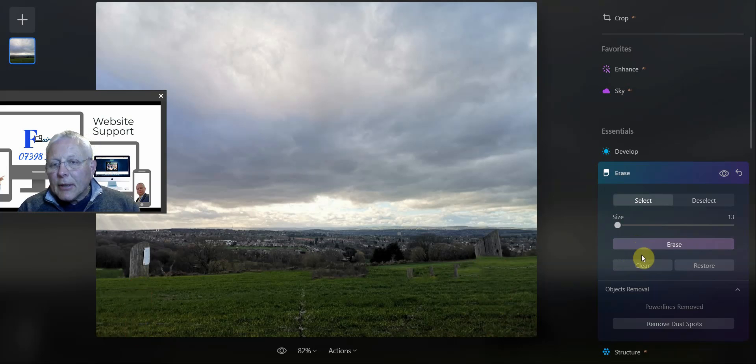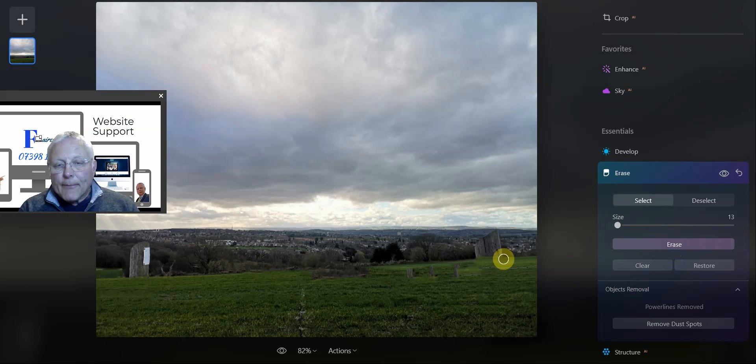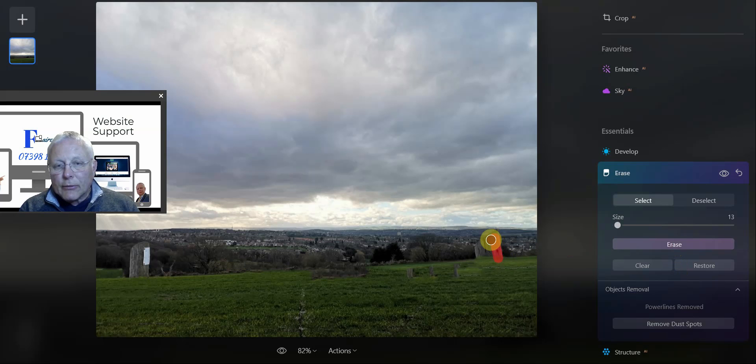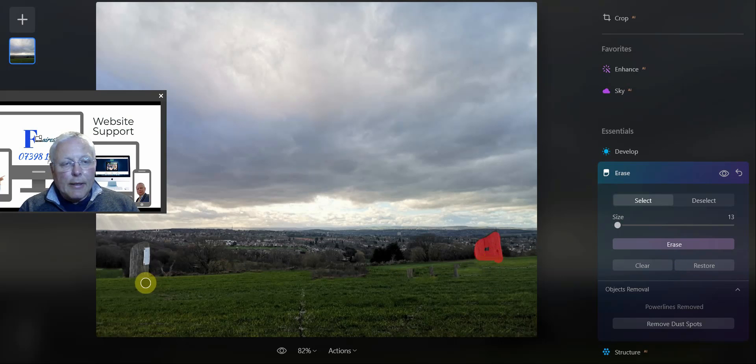The next challenge is we've got a little bit more erasing to do there, and here we're going to get really careful because the actual squares are quite close.